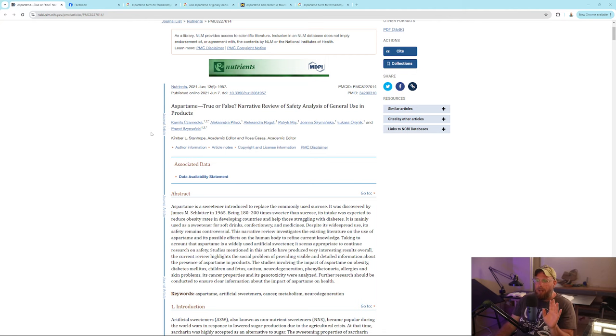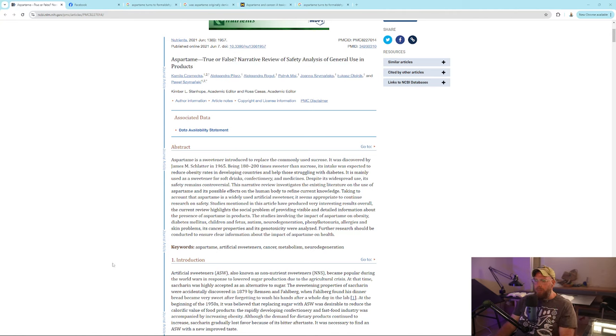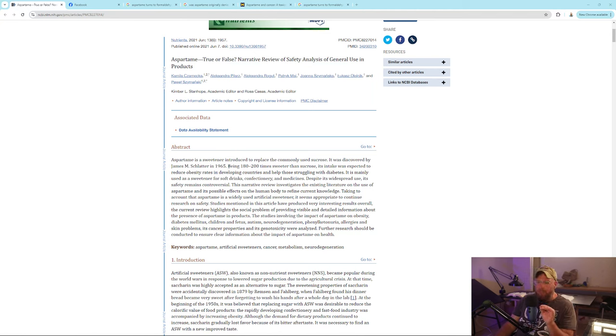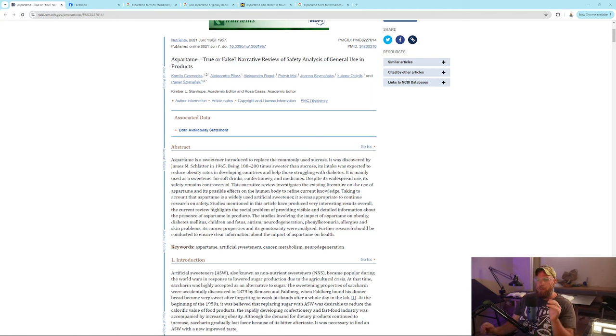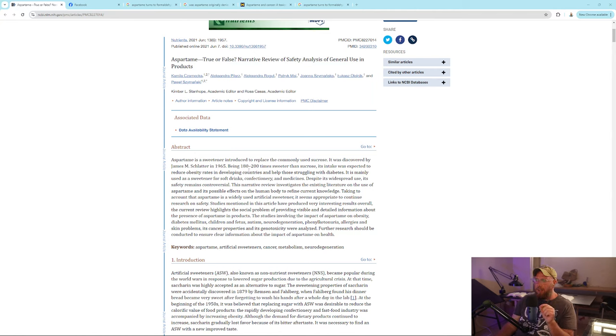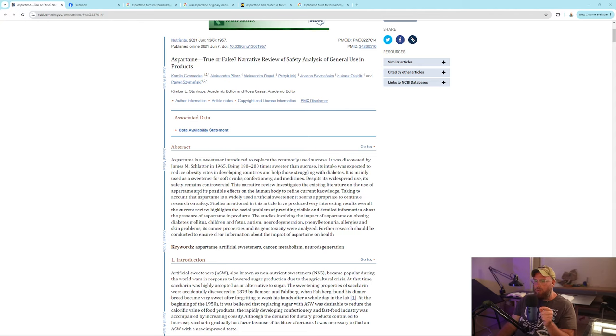Reading from an article: Aspartame is a sweetener introduced to replace commonly used sucrose. It was discovered by Schlatter in 1965. Being 180 to 200 times sweeter than sucrose, its intake was expected to reduce obesity rates in developing countries and help those struggling with diabetes.